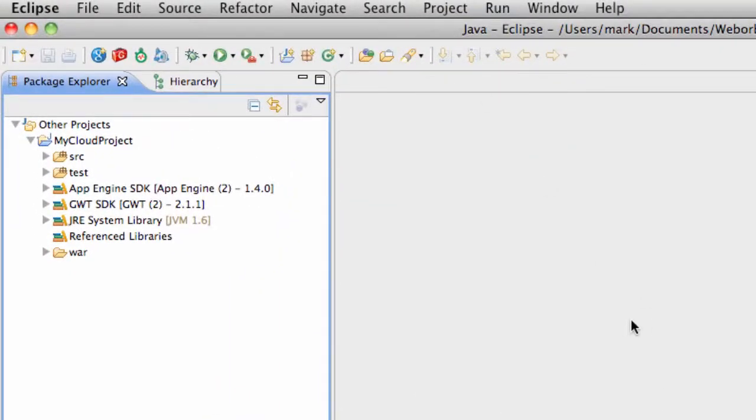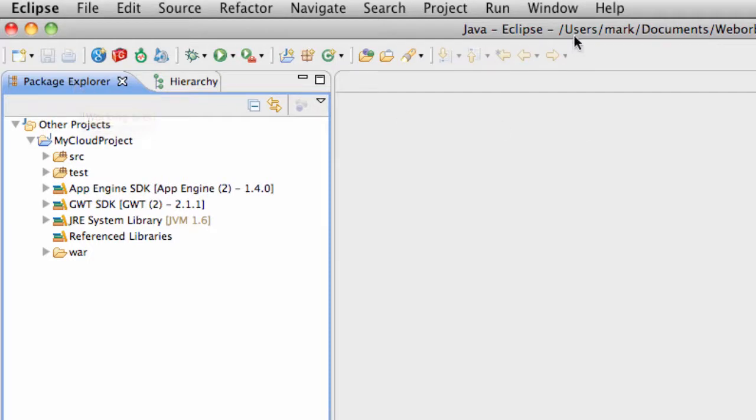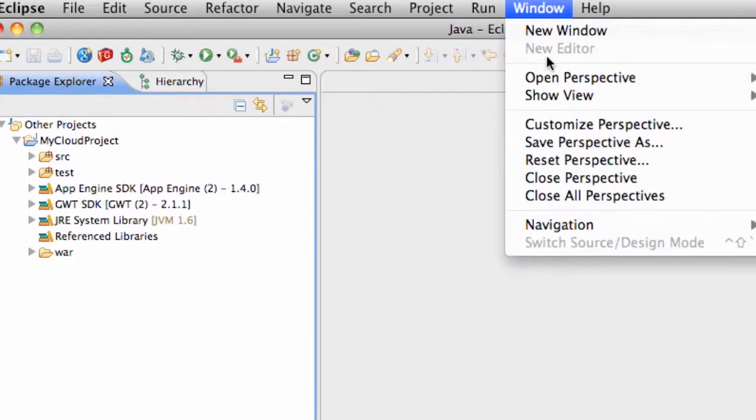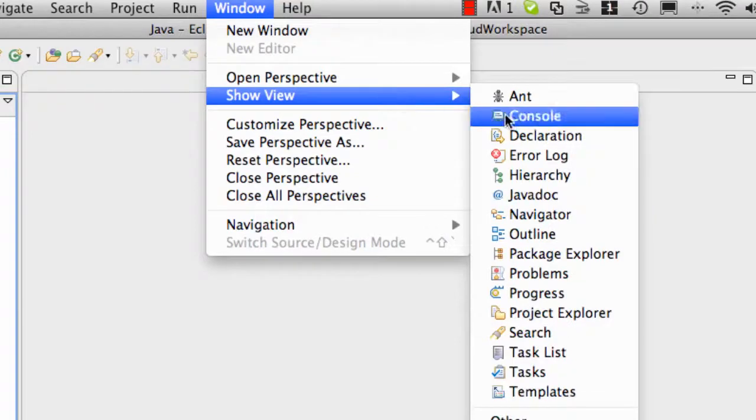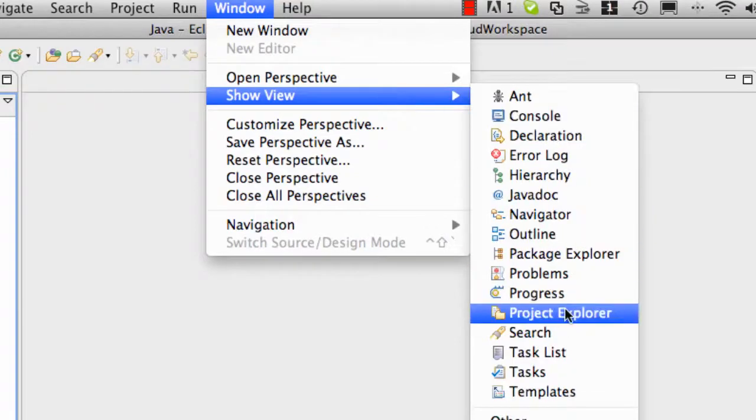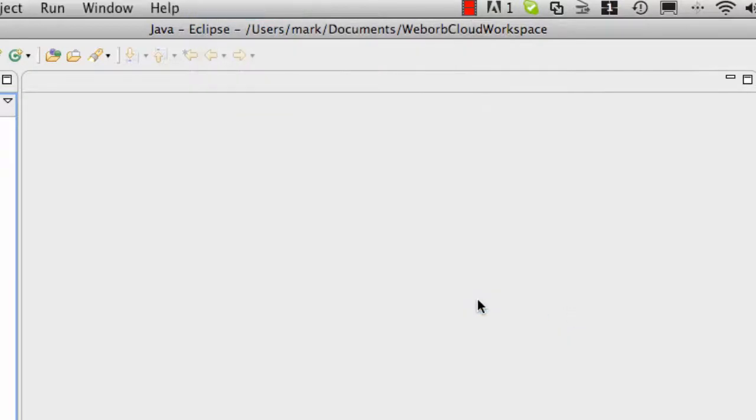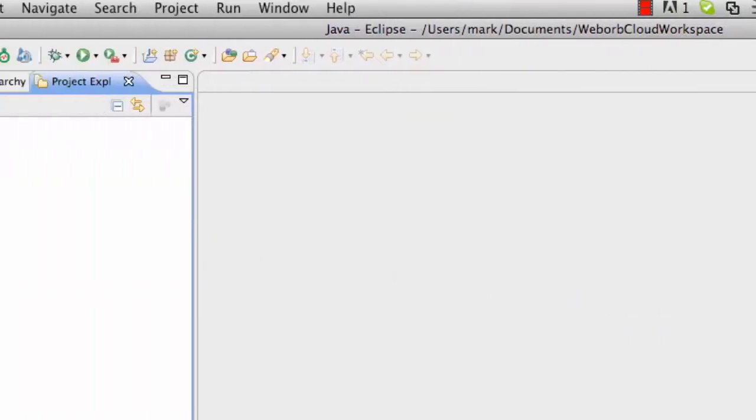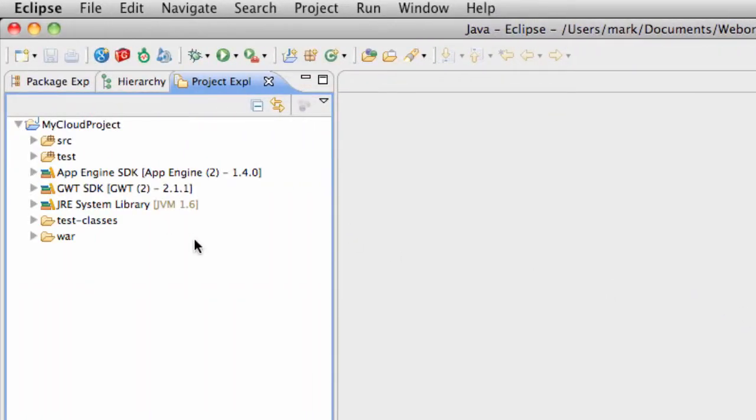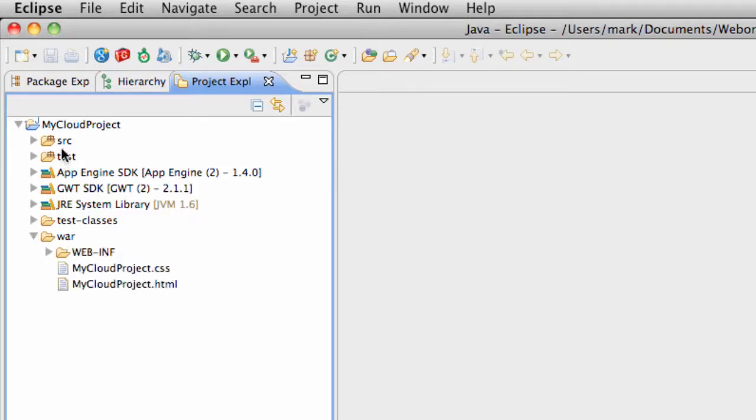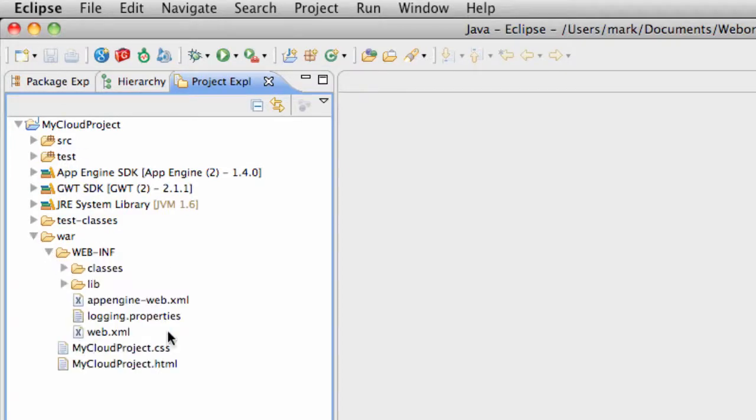Now the project is created, and I will switch from Package Explorer to the Project Explorer. For this, I'm going to go into Window, Show View, Project Explorer. Project Explorer, I believe, is more convenient to work with because it is easier to configure it to show all the directories which exist in this project.